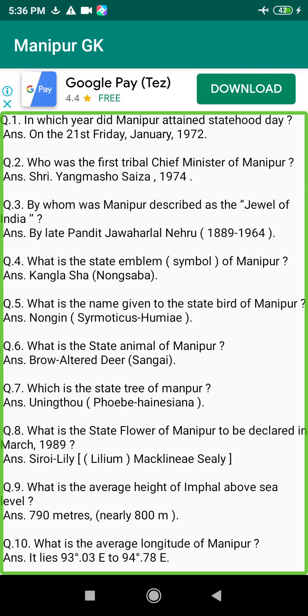Q13. What is the total geographical area of Manipur? Answer: 22,327 square kilometres.